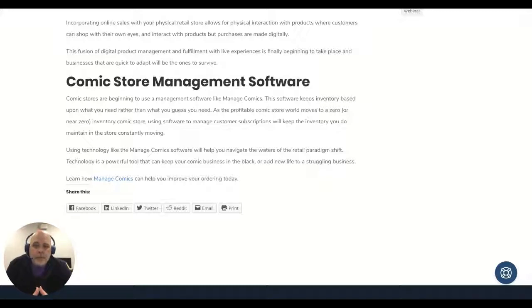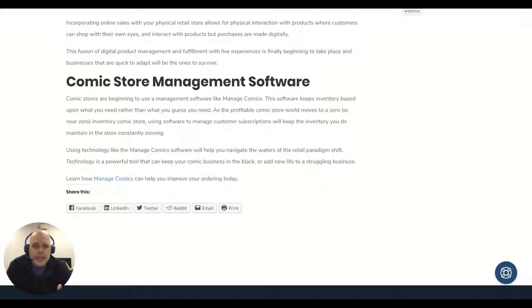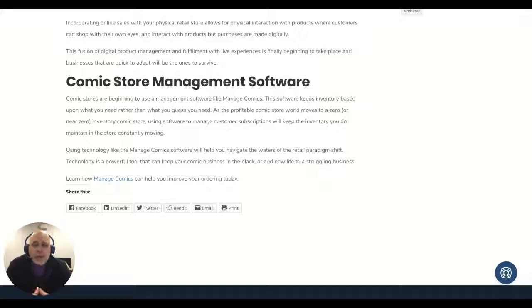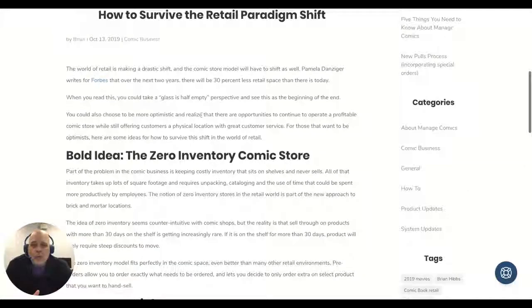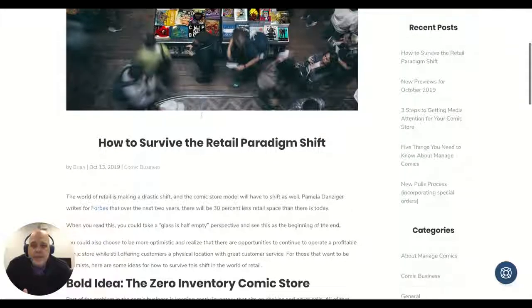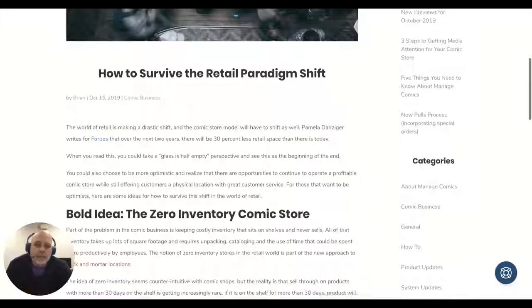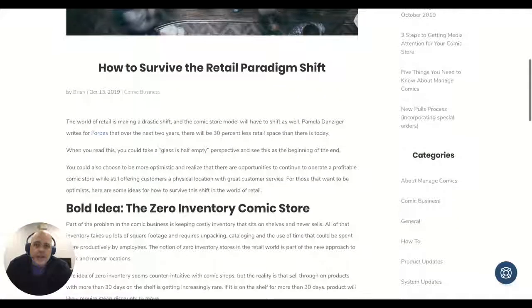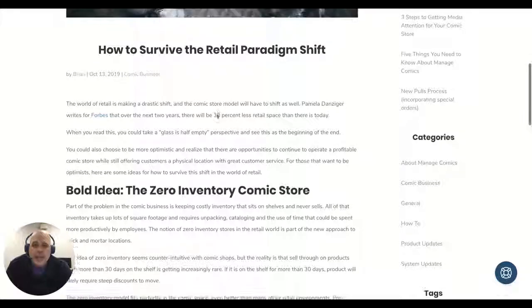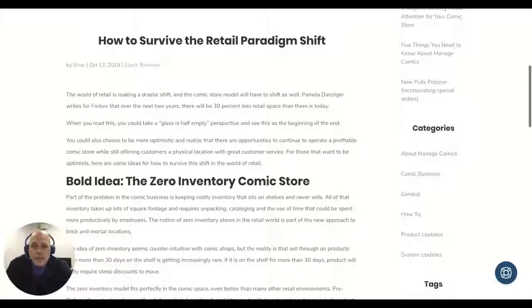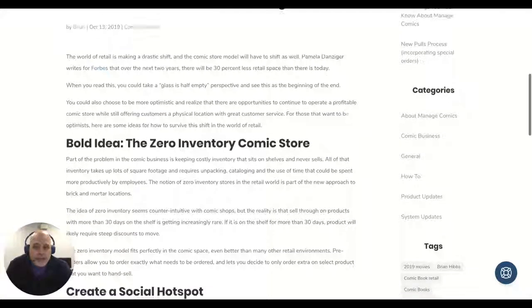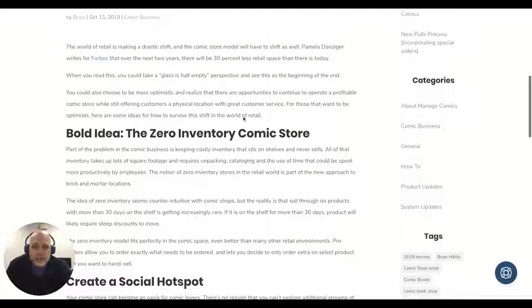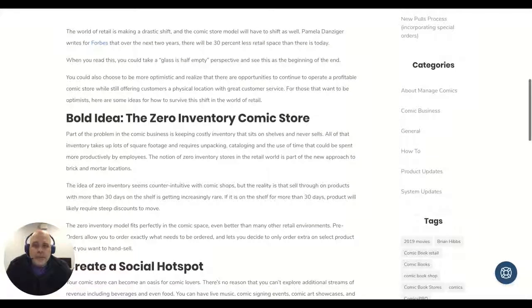So you need to get that cash in—cash flow is king. We can help with that kind of thing because that's the stuff we do as well. We give your customers tools that let them figure out what's coming out and make sure they're subscribing to the things that they want to get. So that's my little pitch on why the paradigm shift is happening and what is happening in it and how Manage Comics can help you to make more money, survive, thrive, and do way better than you've ever done before.